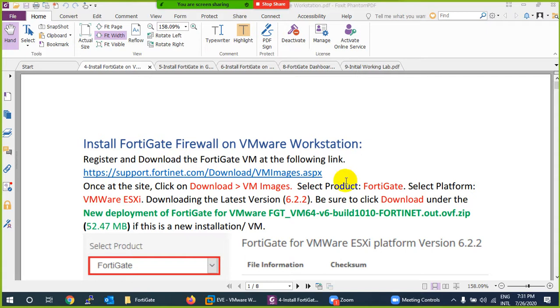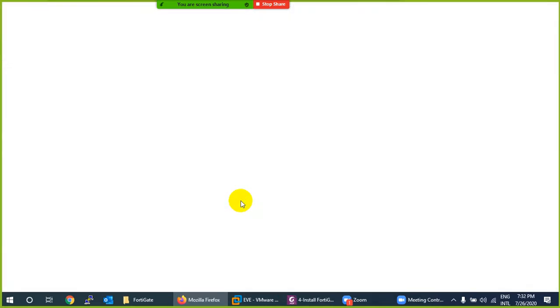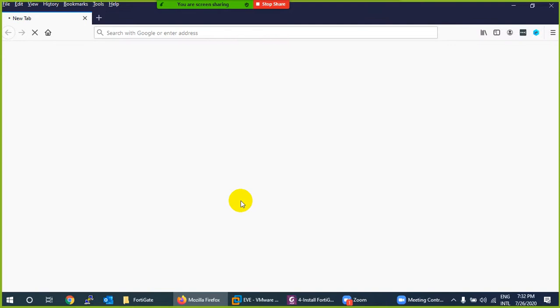First, we will cover how to install FortiGate firewall on VMware Workstation. If you don't have VMware Workstation, you can download the trial version and I will provide you the key to register it.